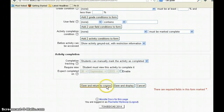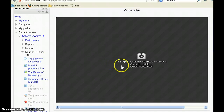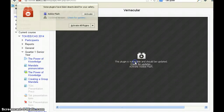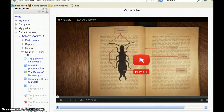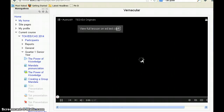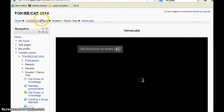I go down and save and display so that I can check that everything is displaying properly. You can see that the video, once I activate my account, is ready to go. And this is what it looks like when the students actually see it.